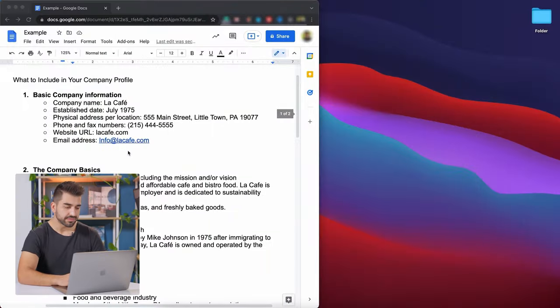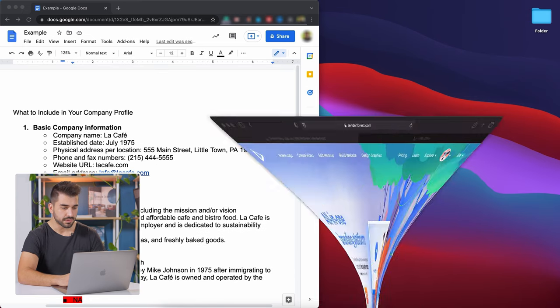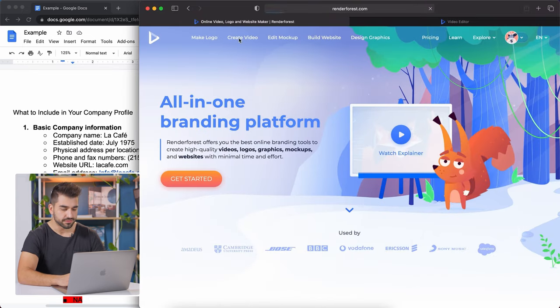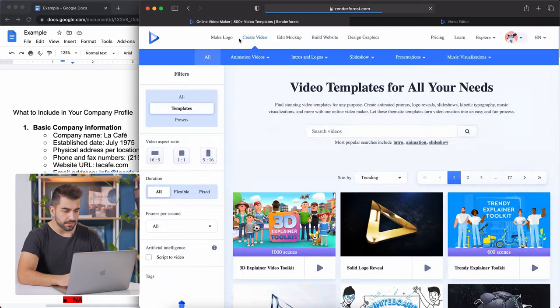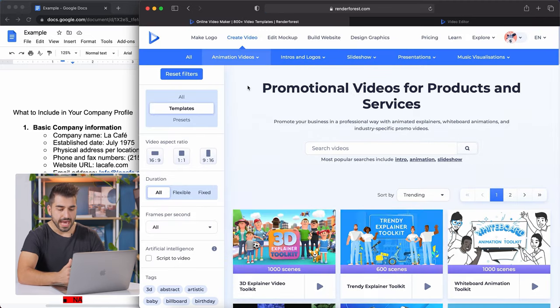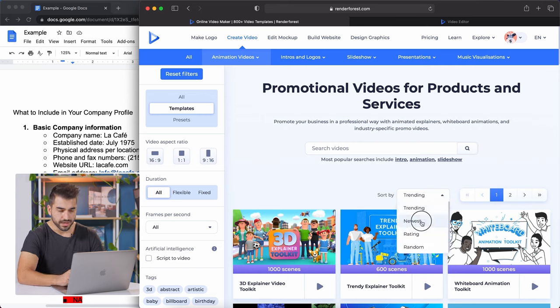On the left-hand side, I'm going to keep our text open so we can copy and paste the information. I'm going to go to RenderForest, then create video. I'm going to go to product and services promotion. Even though this isn't going to be an ad, we can still use these templates for the same purpose. I'm going to sort by new.